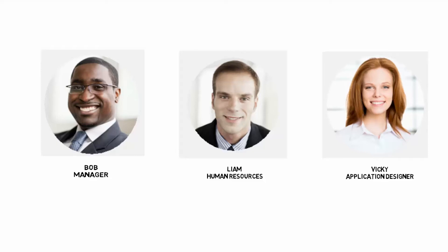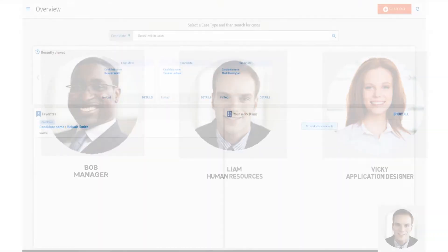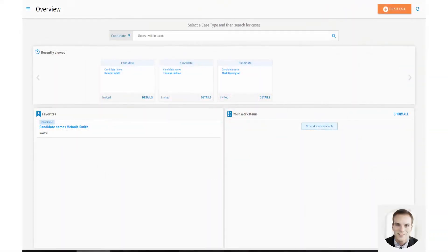Vicky can do this in TIBCO Cloud Live Apps. Vicky can create and publish an application in Live Apps Designer. And Liam can use the application that Vicky has created in Case Management. First, let's see what the candidate application that Vicky has designed looks like in Case Management.